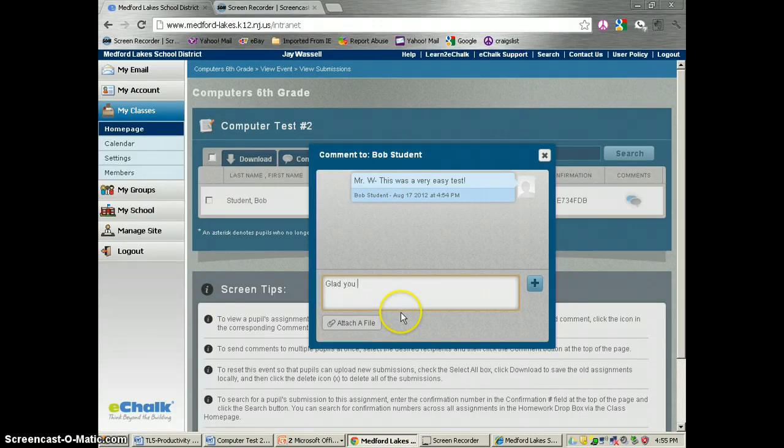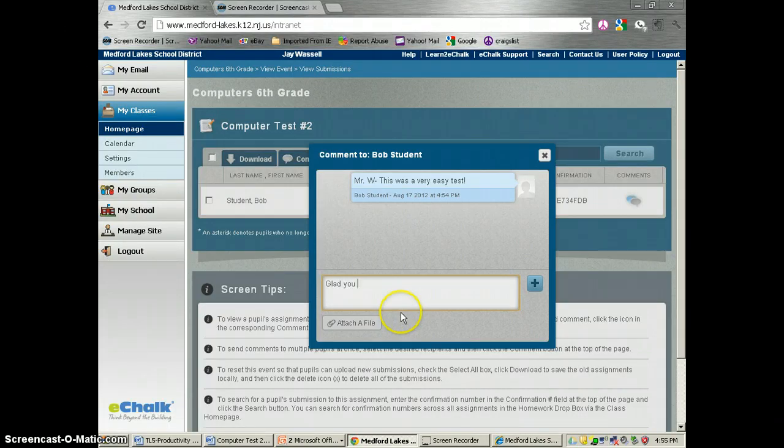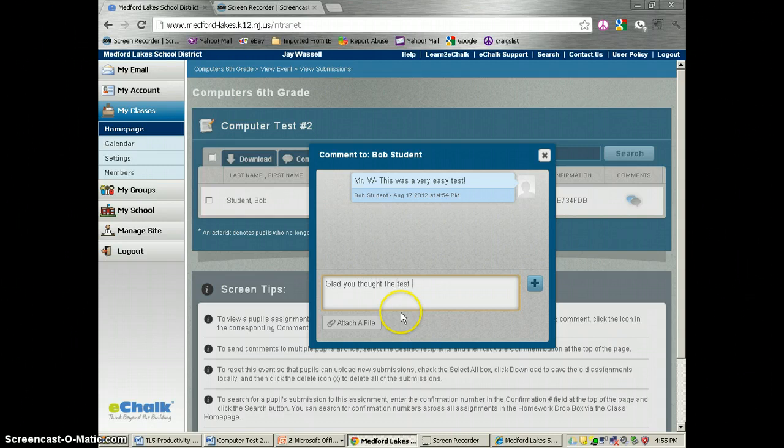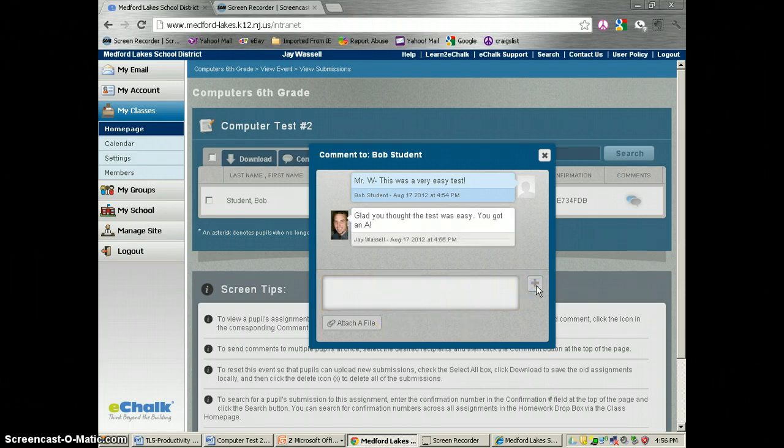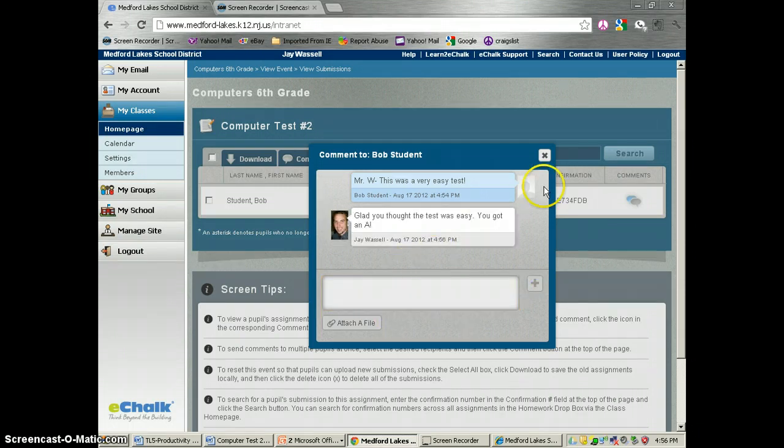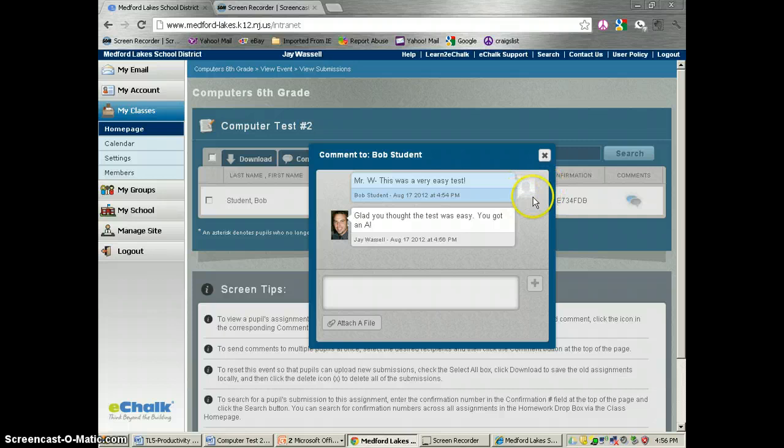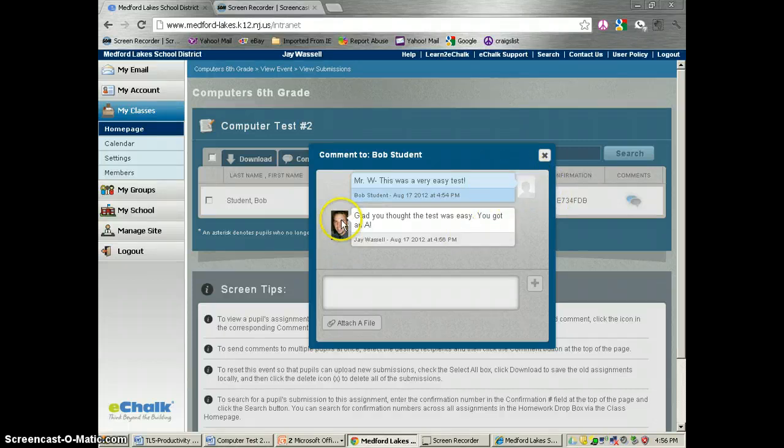Glad you thought the test was easy. You got an A. And if this student had added a picture to his profile, you would see their profile picture as I added one here.